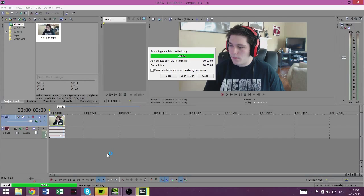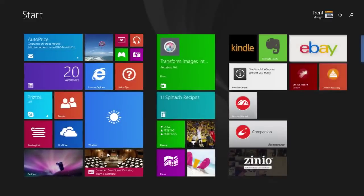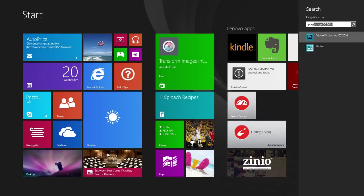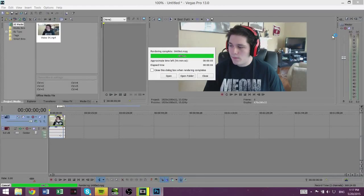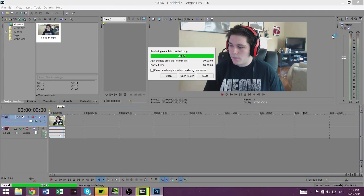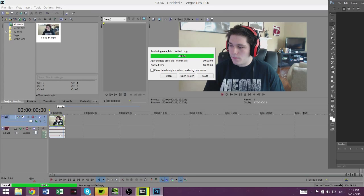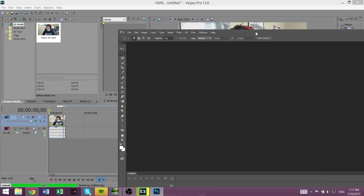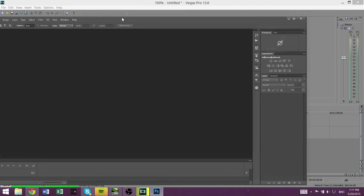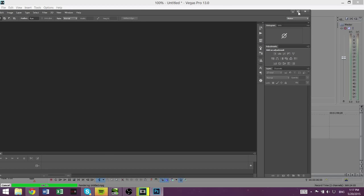Alright, so once you do that, you just want to go to Photoshop. Just waiting one second. Alright, so drag it over here.